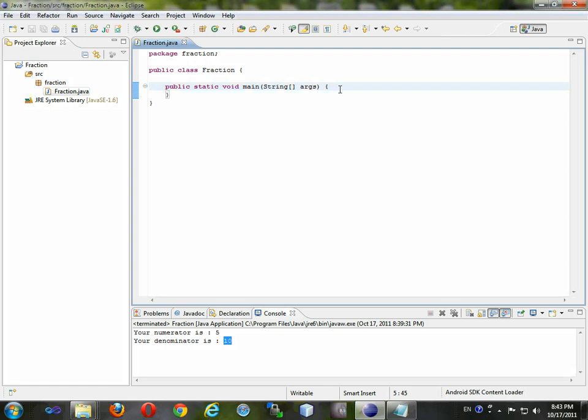Hey guys, this is Logan Murphy and today we're going to be learning declaration of memory and printing that memory.